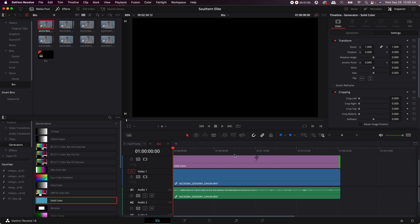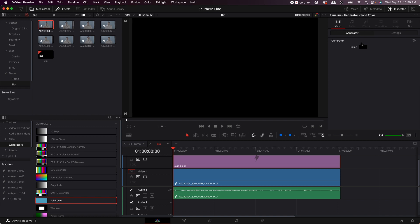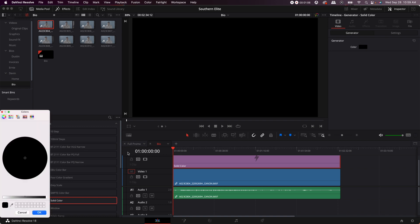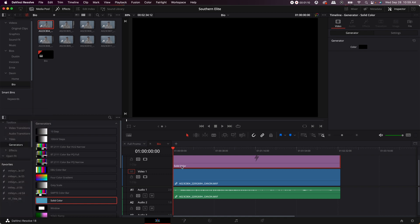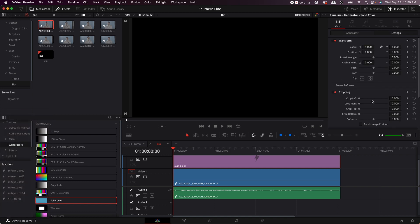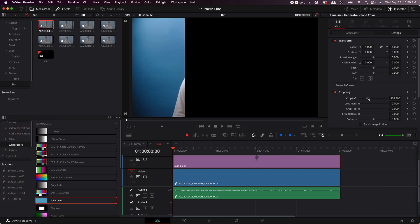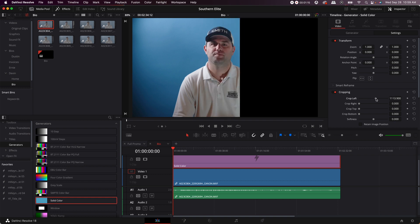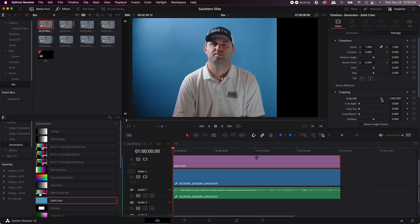You'll click on solid video, go to generators, go to color - no, you won't do that. First you go to settings, then you go to crop left and bring the crop all the way until you can barely see the edge. Right there is perfect.